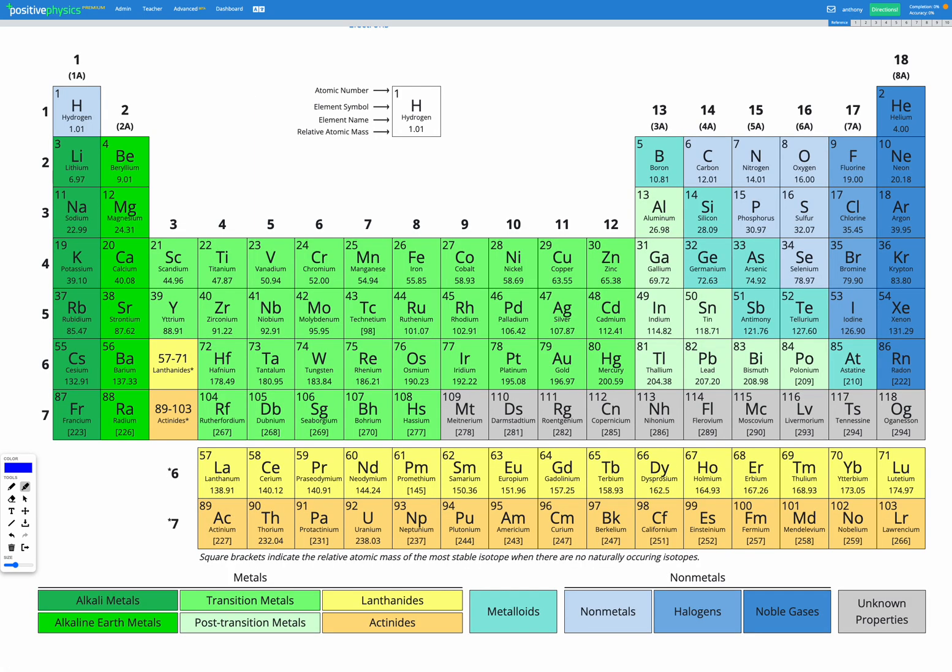So looking in our periodic table, so far when we've been making ionic compounds we've assumed that everything in group 1 will make a plus 1 ion, everything in group 2 will make a plus 2 ion, everything in group 13 will make a plus 3 ion, and then we've assumed that everything in group 15 will make a minus 3 ion, everything in group 16 will make a minus 2 ion, and everything in group 17 will make a minus 1 ion.